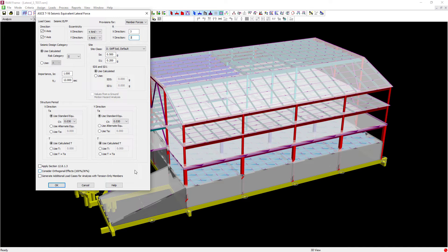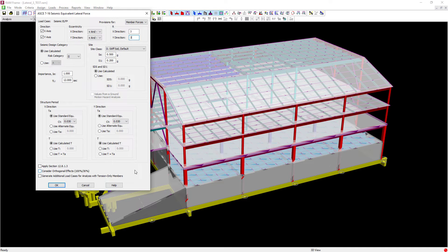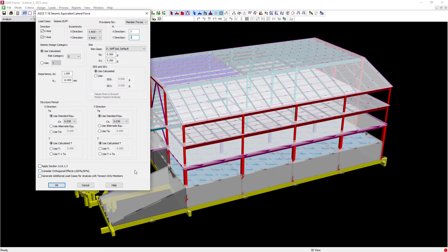Now you will want to coordinate with your local building standard to see if orthogonal effects will be required for your particular structure. For our structure, we're going to assume that orthogonal effects are not required. So I'm going to leave this checkbox unselected. The last checkbox we're going to take a look at is whether or not we're going to generate additional load cases for analysis with tension-only members. This particular model does not contain any tension-only members, so we'll leave that option unselected.